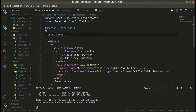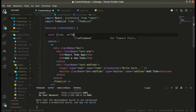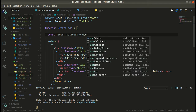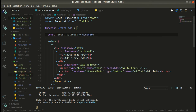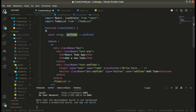Our todo object will have two properties basically: a 'title' and a 'done' property — basically whether it is completed or not. So we have this useState — our 'todo' is our state, and 'setTodo' is used to set the value of this state.